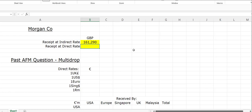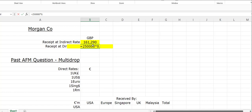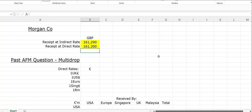For direct presentation, it's Direct X — direct multiply. So: 250,000 multiplied by 0.6452, multiplying by that left-hand rate, gives us £161,300. The difference between £161,290 and £161,300 is purely down to rounding.